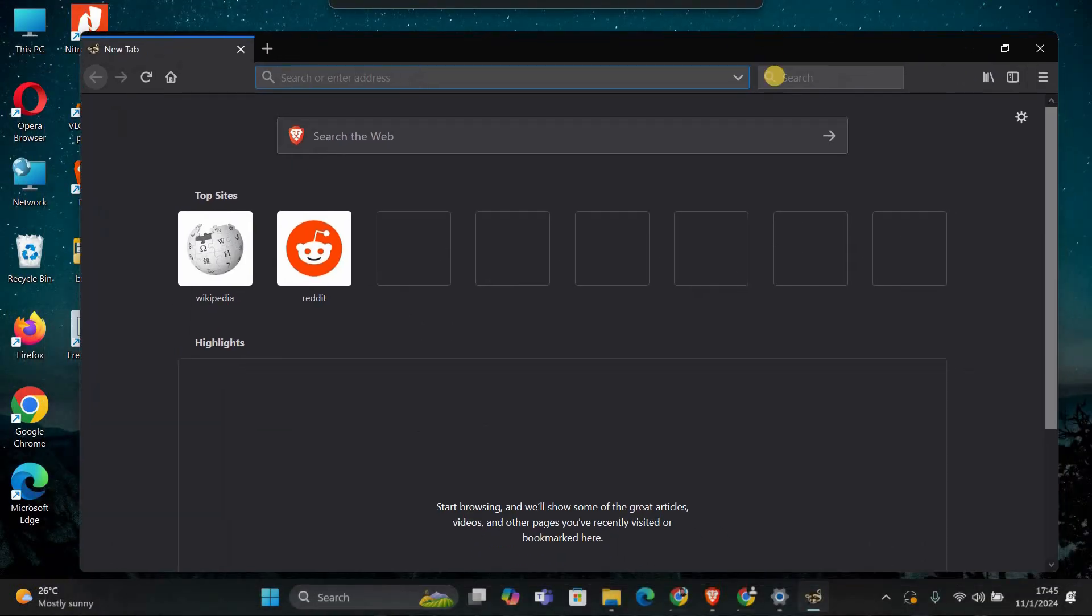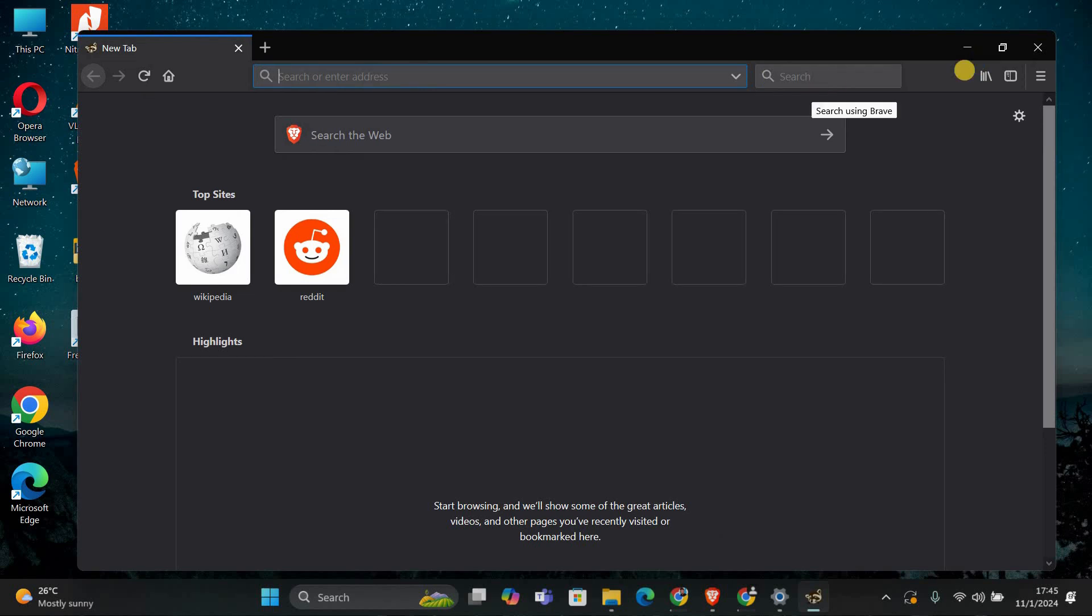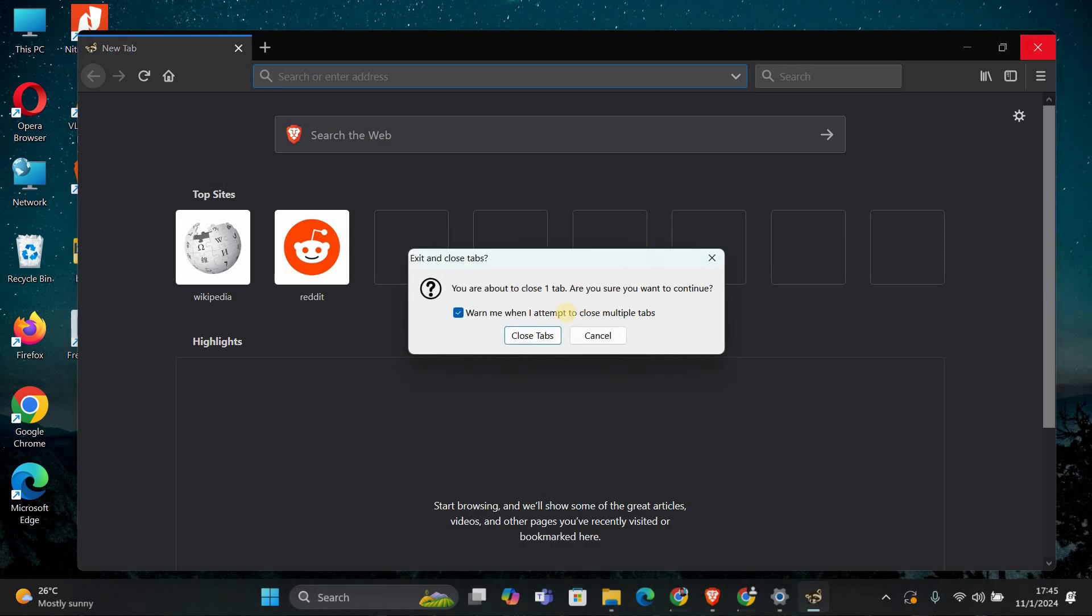Now let's open MyPal. You can find it on your desktop or in the start menu. Double-click the MyPal icon to launch the browser. You should see a fresh new window ready for you to browse the internet. And that's it. Thank you for watching.